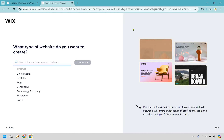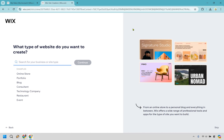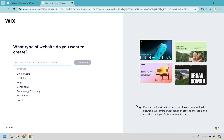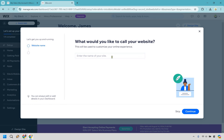We're going to pick a template based on the website you want to create, so we can skip this section right here — it's on the bottom right. What would you like to call your website? Simply enter it in right here. I'm just going to do my name — James Canzanella. You just have to know what website you're creating and what it's about, then click continue.